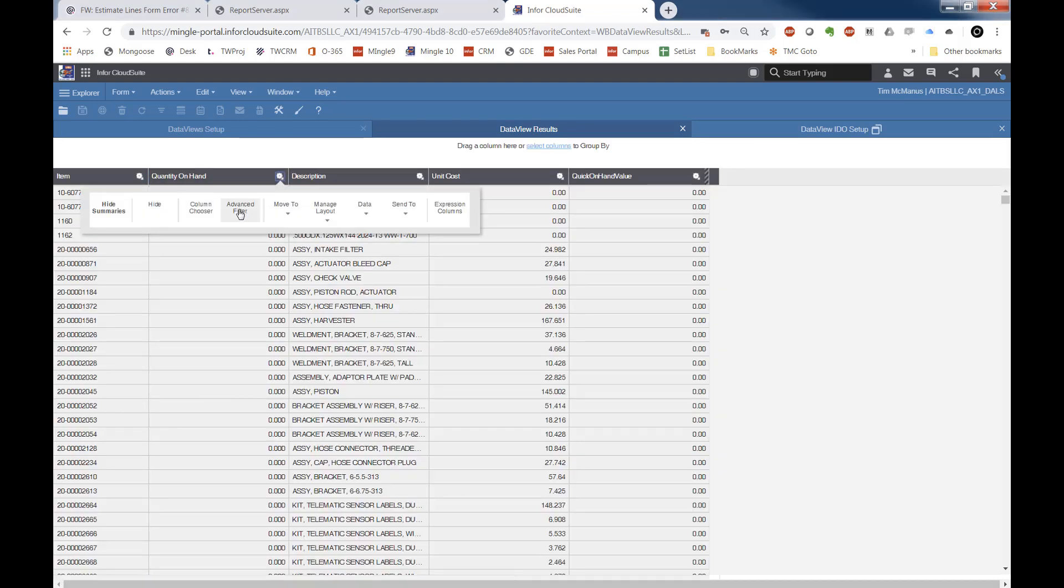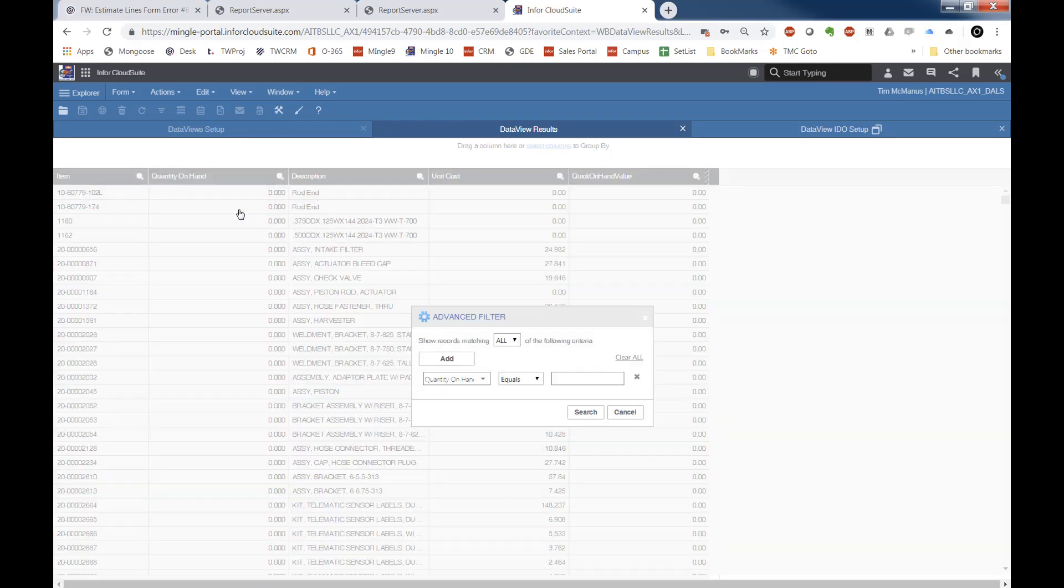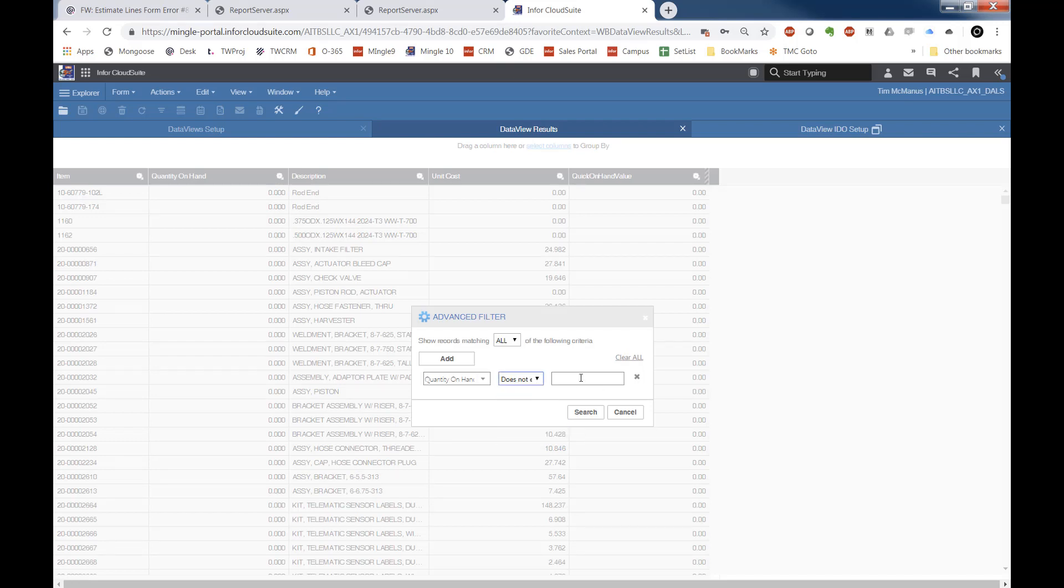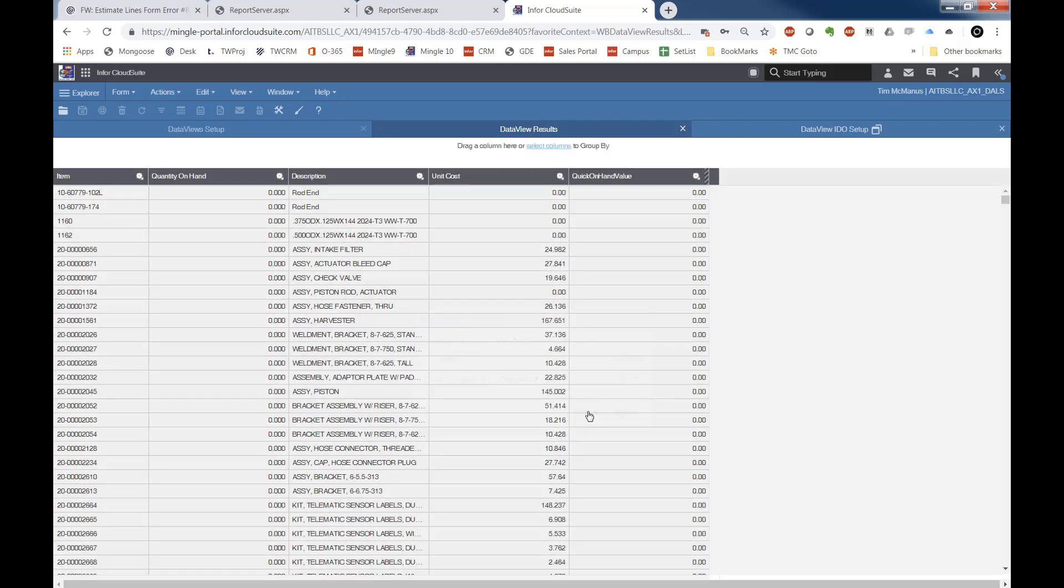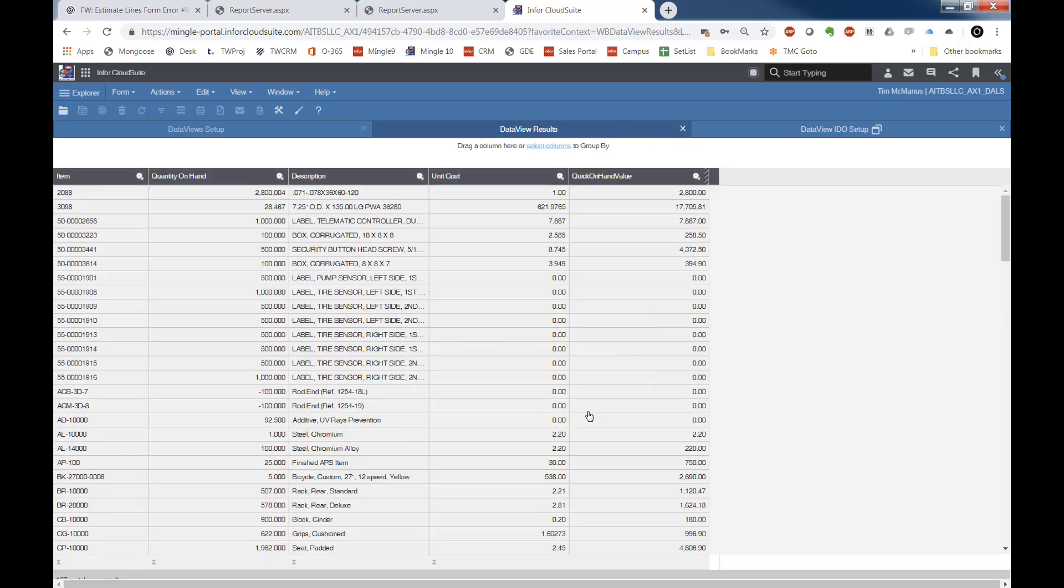And now I have numbers here. I've got a lot of zeros because I've got a lot of zeros on hand. Let's filter out my quantity on hand that doesn't equal zero. And there you see we have some values.